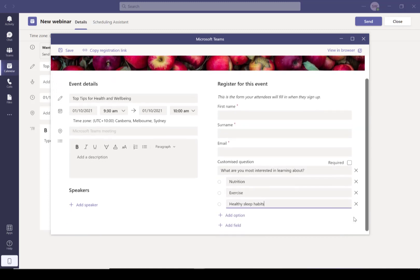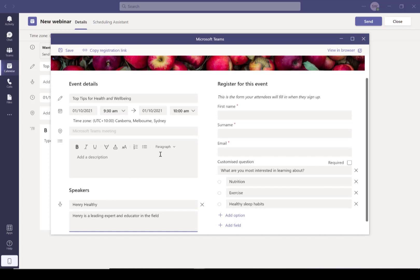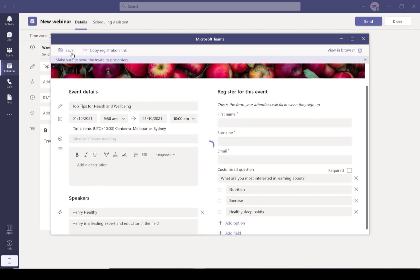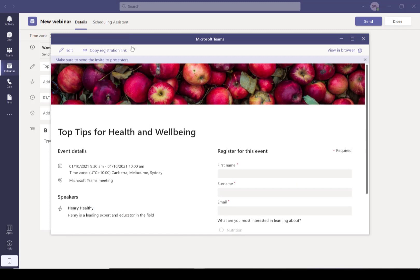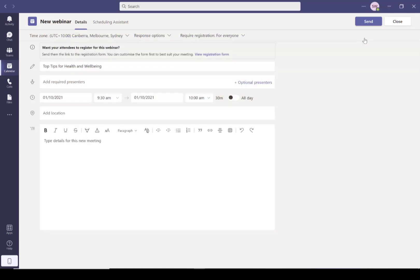So my webinar here is about health and well-being. I'm going to ask them which thing they're most interested in. I can also add speaker details and speaker bio in there. Save it and done. I'm going to copy that registration link and then we're good to start getting that out to people.